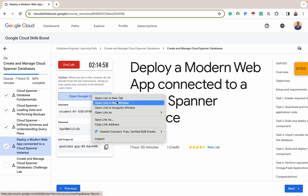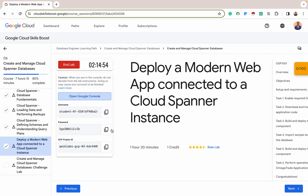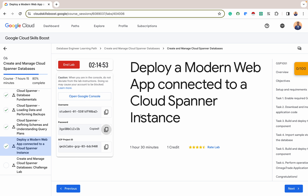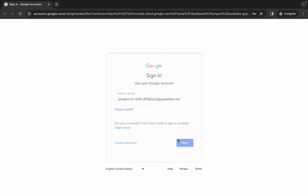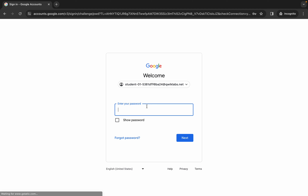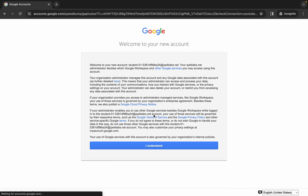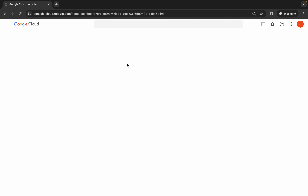Open the new lab in an incognito window, copy the password, click on next, and paste your password. It's going to load our GCP dashboard for us.